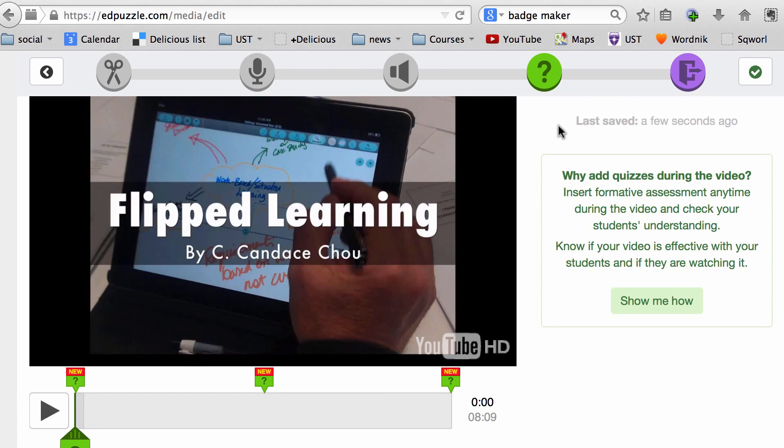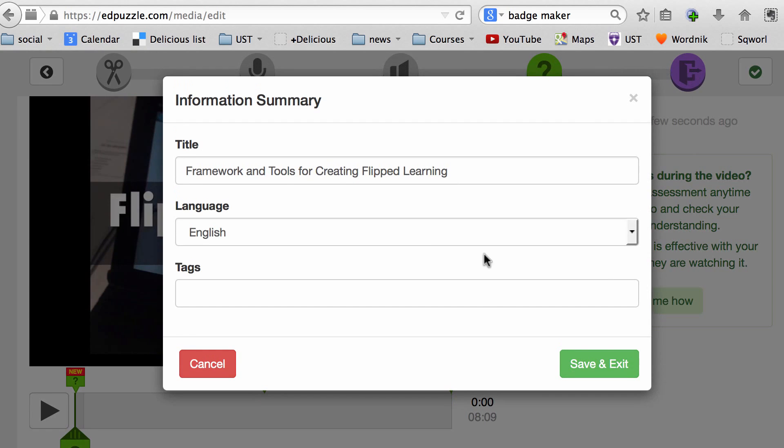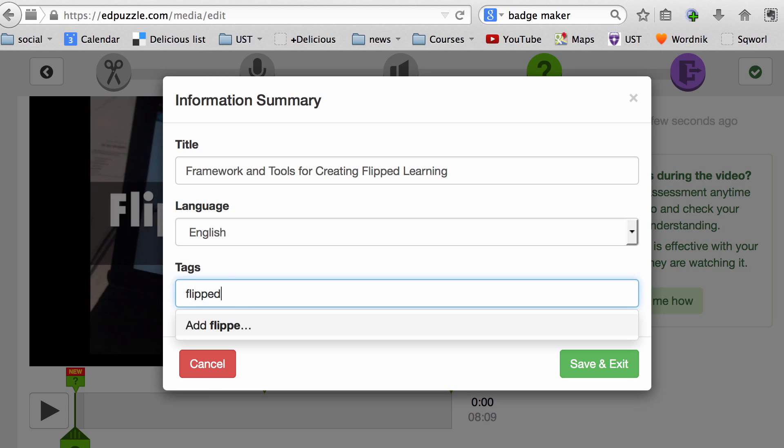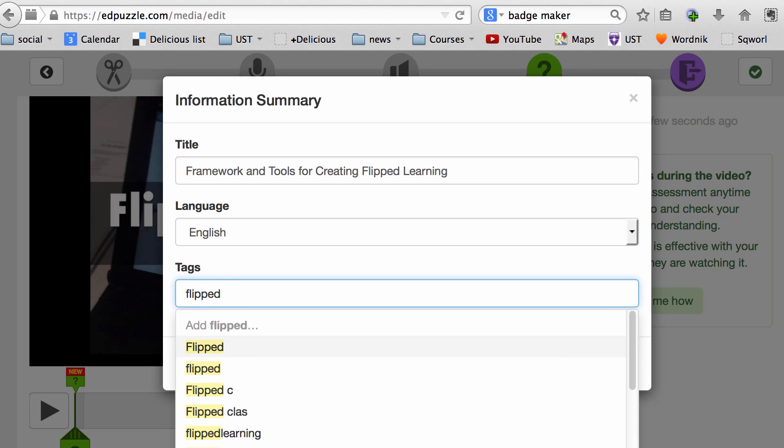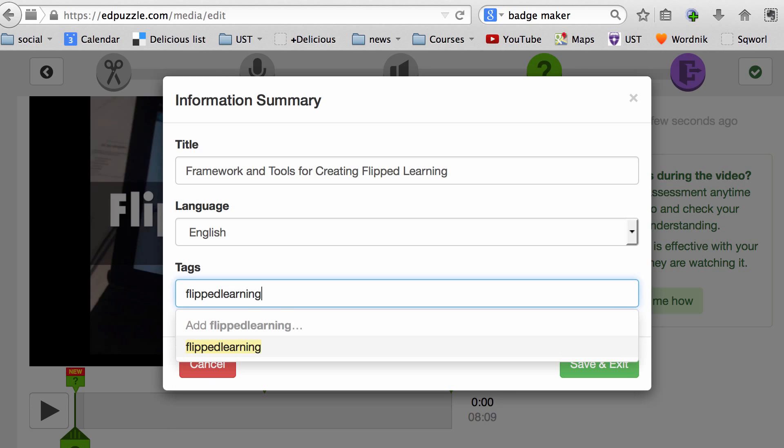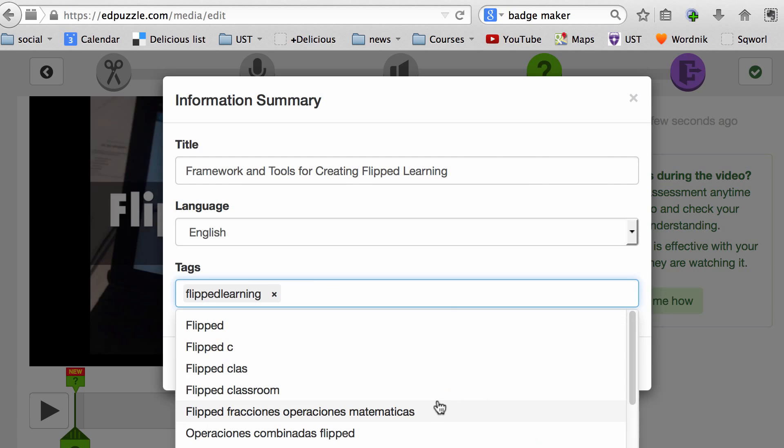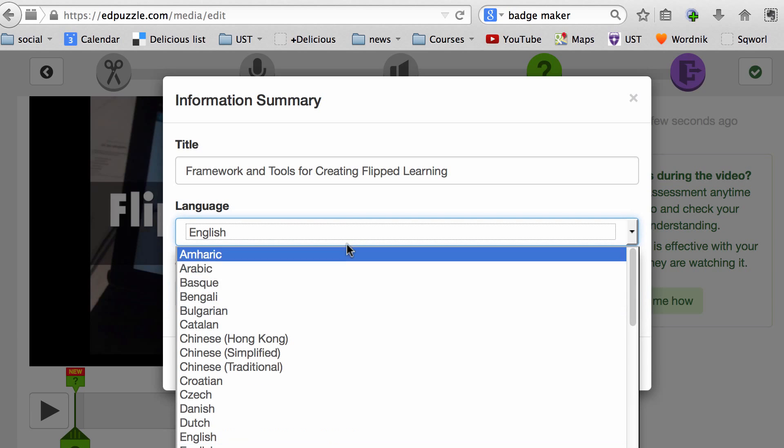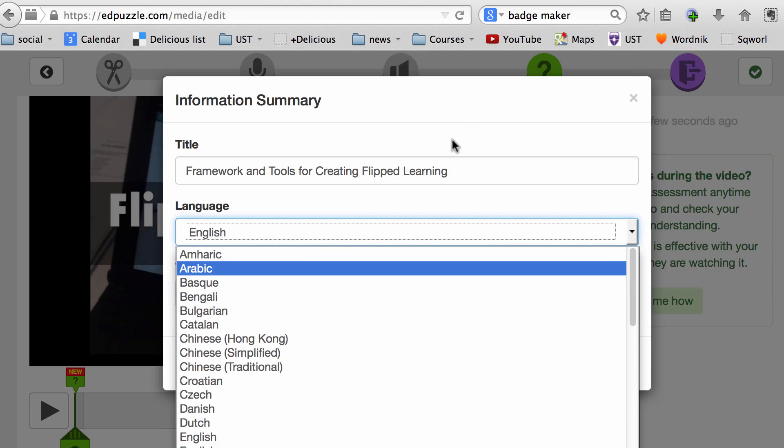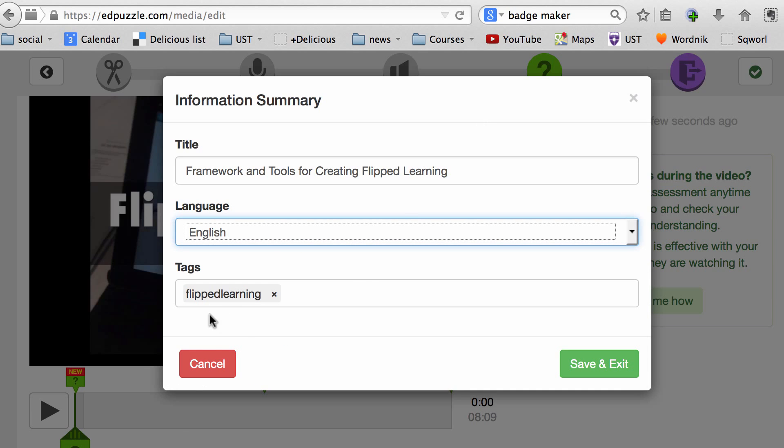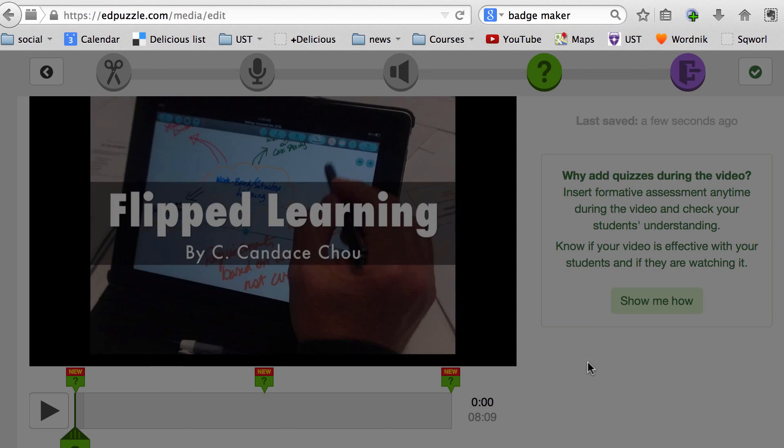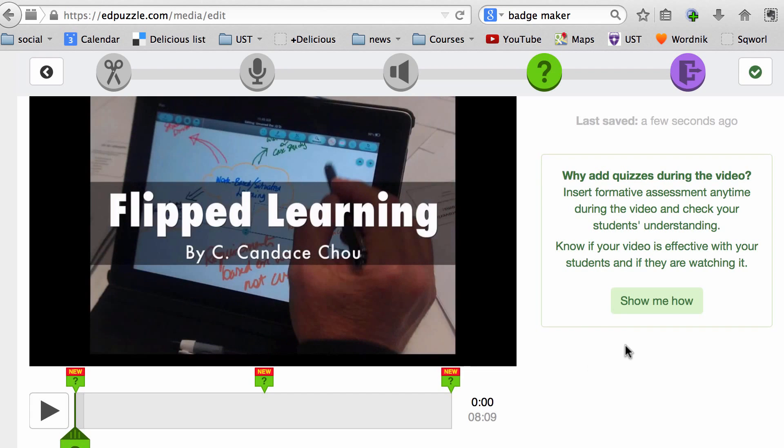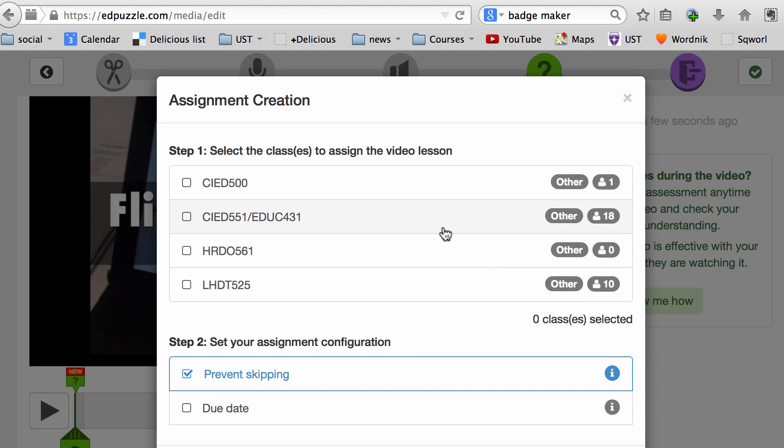I can preview by clicking on the play button. This is the title of the video, and I can use tags to allow me to look for my video in the future easily. There are a few more suggested tags, so I'm going to Save and Exit.